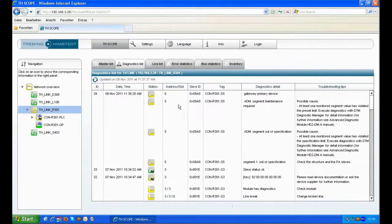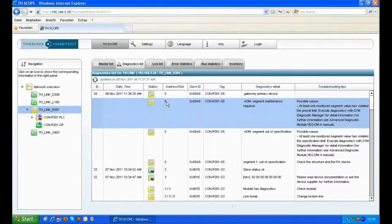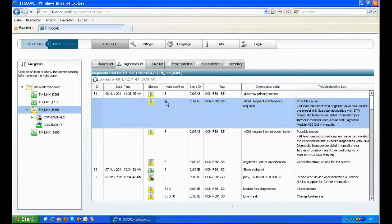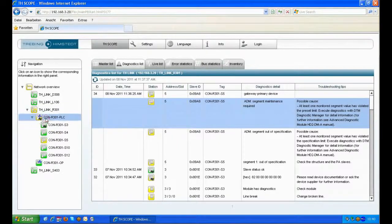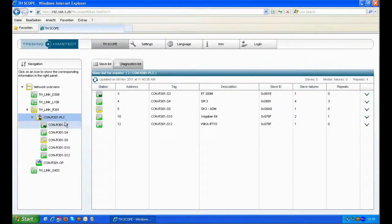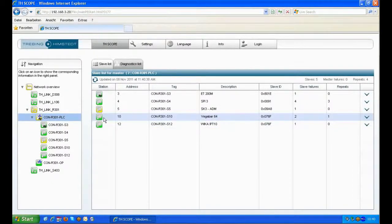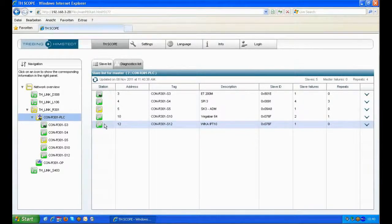In this case we see diagnostic information from our SK3 on DP address 5. Going deeper into the network structure we see the PA devices on PA address 10 and 12 behind the SK3 because it's a transparent coupler.